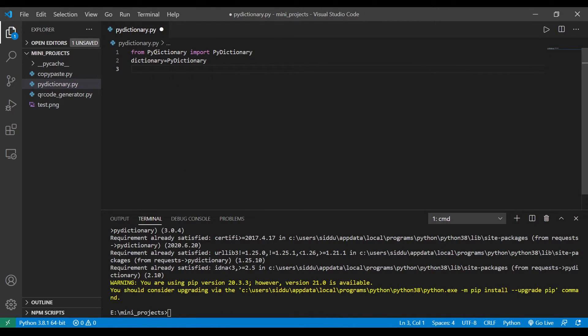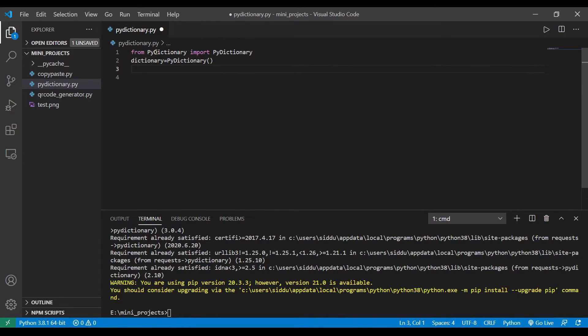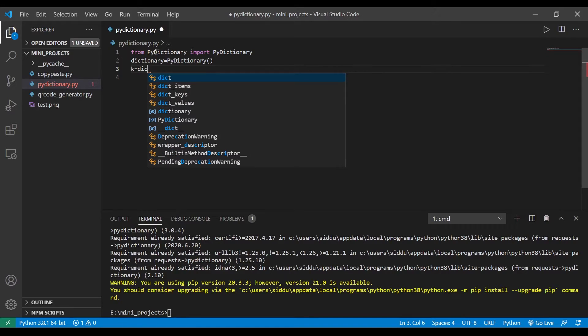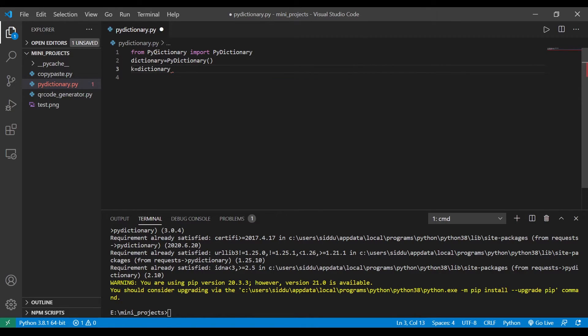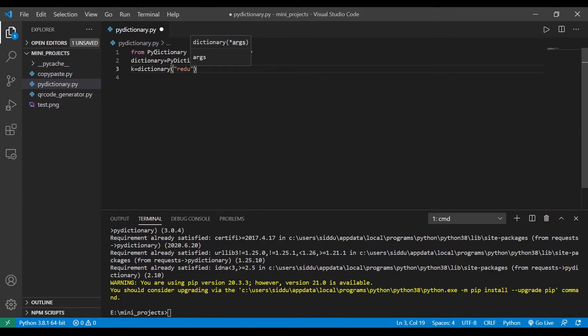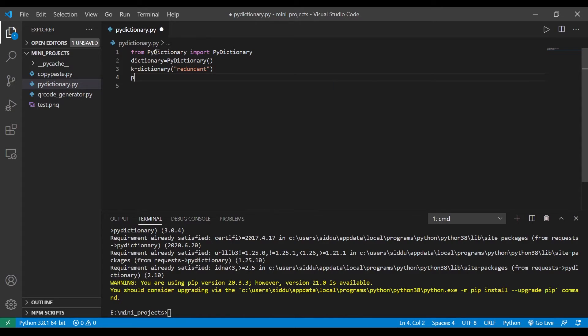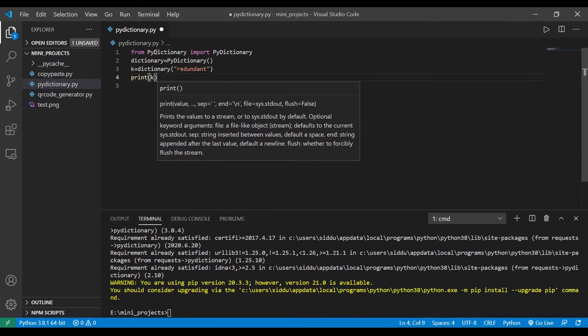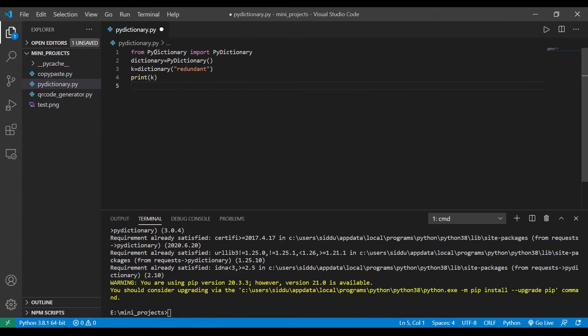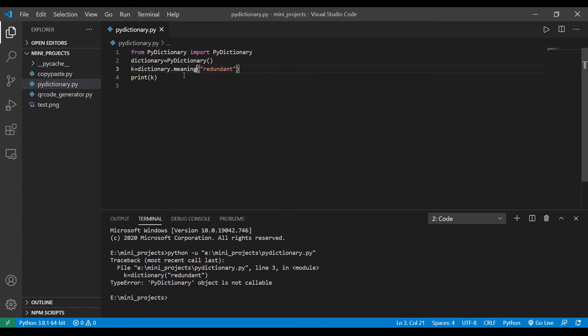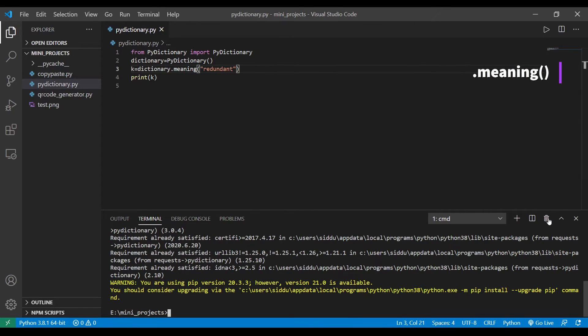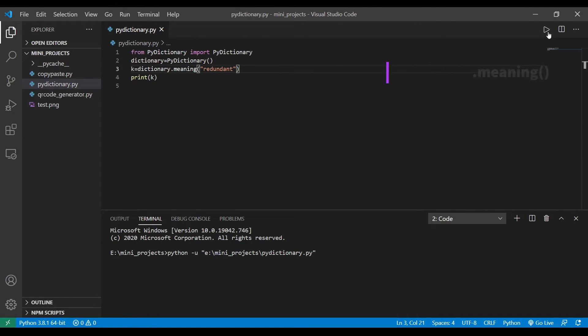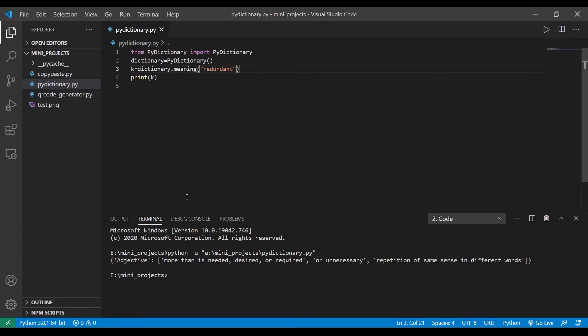To create a dictionary object we just need to call that function: dictionary object. So let's find meanings of some words. Let's say the word be 'read'. To get the meaning of the word we have to type dictionary.meaning of the word. As you can see here this dictionary returns what type of word it is and the synonyms of the words.